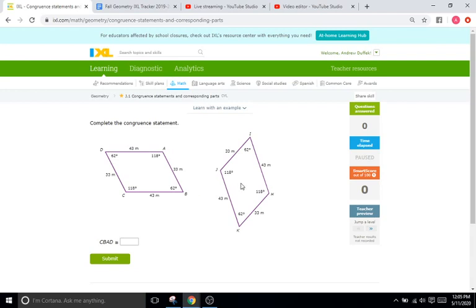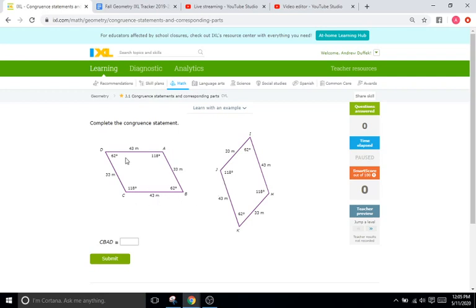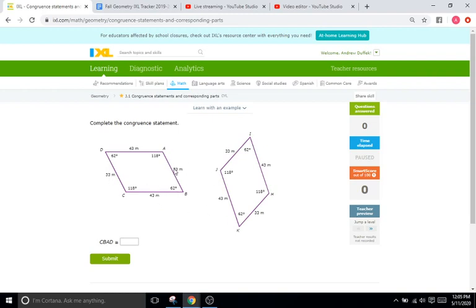And we know they're the same shape because number one, all of the angles have to be the same. So D and I are both 62, C and J are both 118, etc. And then unlike similarity, all of these sides have to be the same. So 43 and 43, 33 and 33. So they're all congruent sides and then congruent angles. All the sides are the same, all the angles are the same.